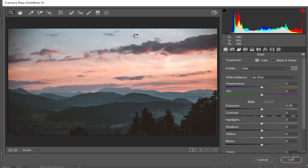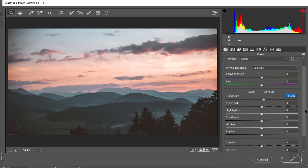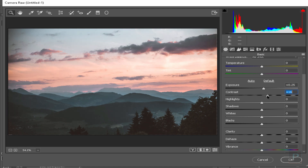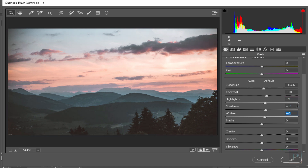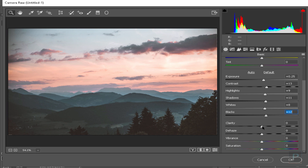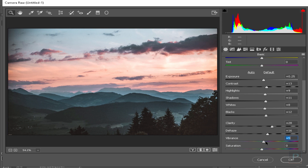This Camera Raw Filter is not available in CS6 or earlier versions. This is the first exposure adjustment. I will add a little bit of contrast, highlights a little bit, shadows a little bit, whites a little bit, blacks a little bit, and dehaze a little bit. Then vibrance a little bit and saturation a little bit.